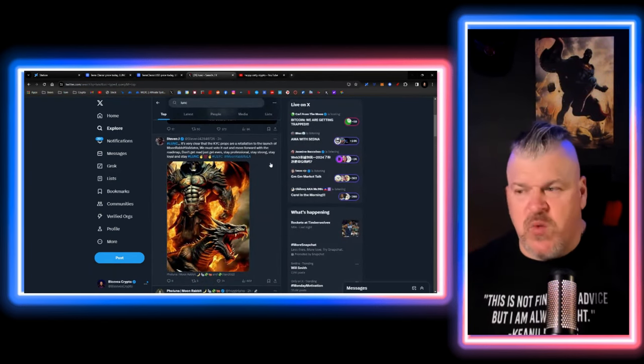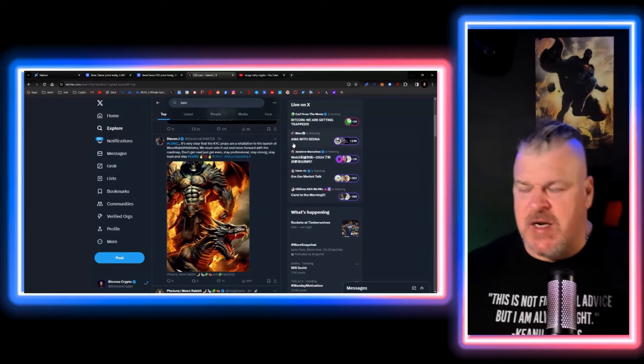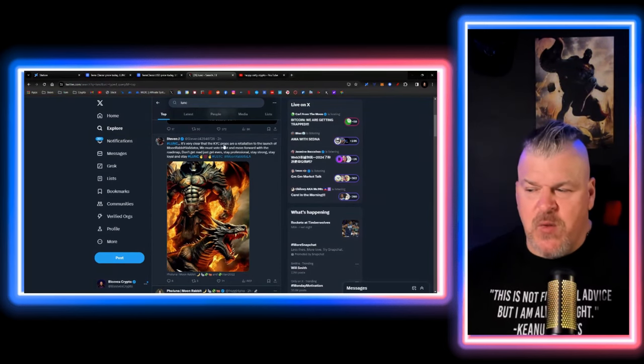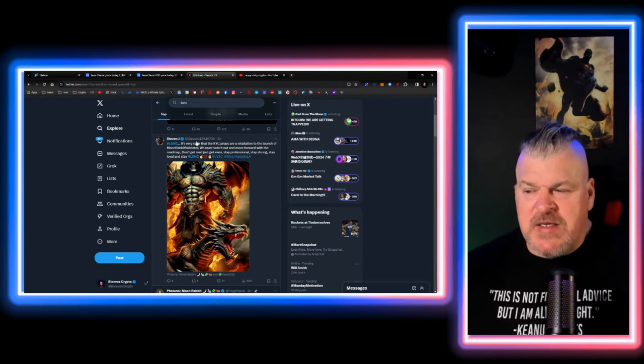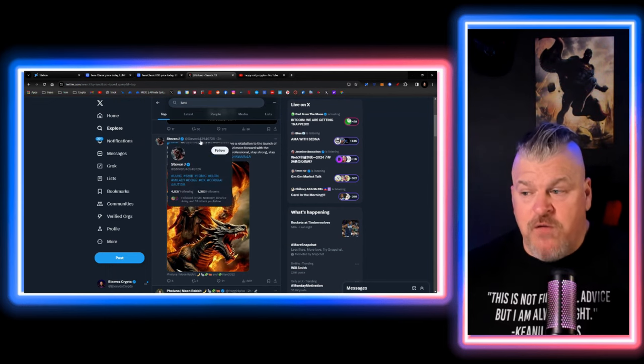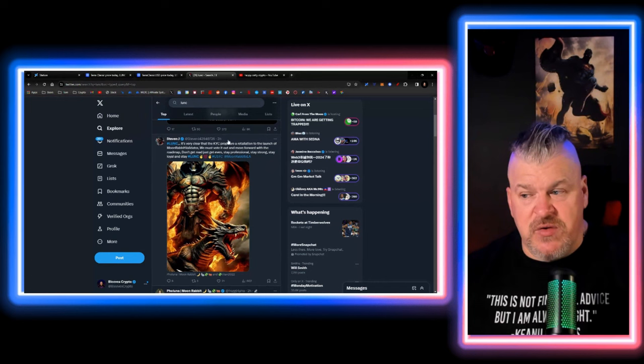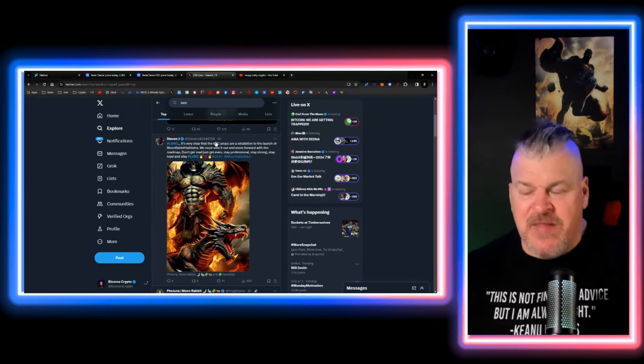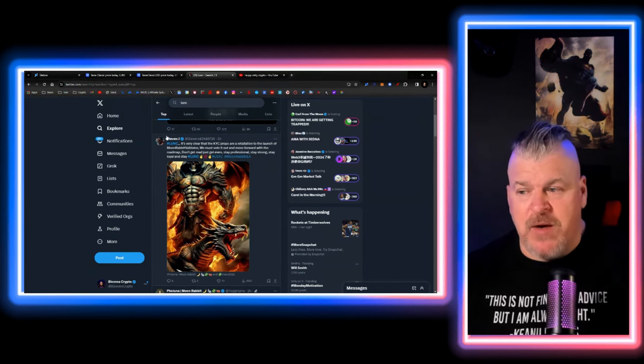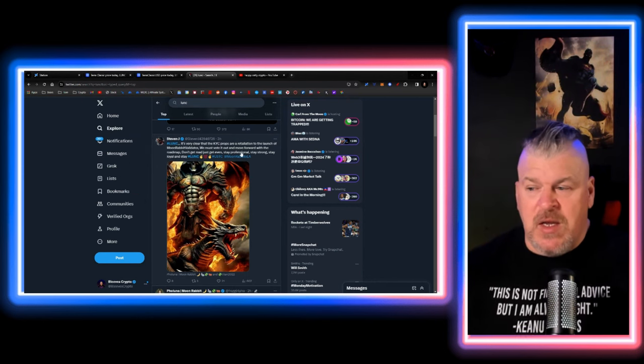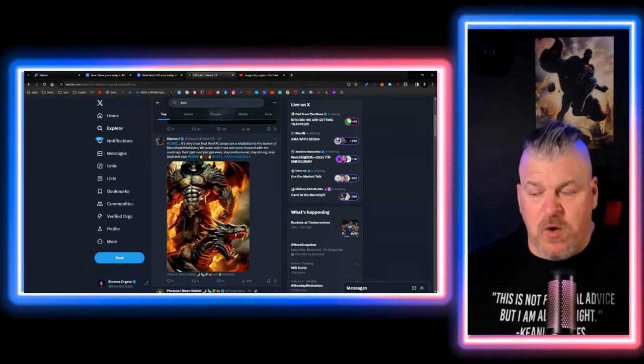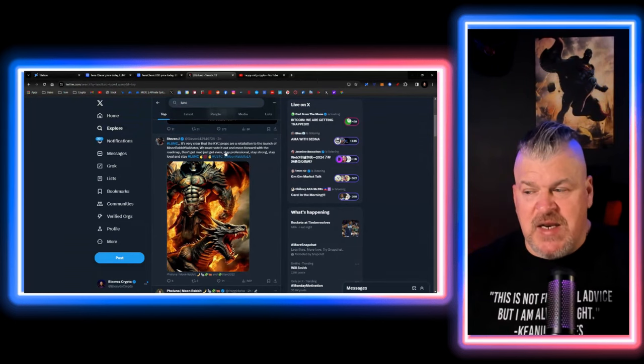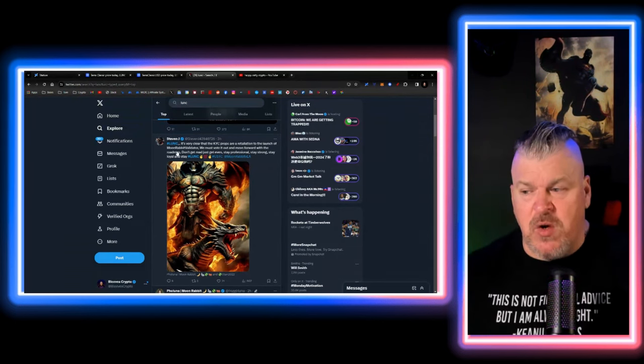Then you have, this really is weird, okay? And I want you guys to look at this for a second here. It says, Lunk, it's very clear that the KYC props are a retaliation to the launch of Moon Rabbit Validator. And this is StephenJ43940726. What is that garbage right there? That usually, that's bot. That's a bot, right? So we must vote it out and move forward with the roadmap. Don't just get mad. Just get even. Stay professional. Stay strong. Stay loyal. And stay Lunk.